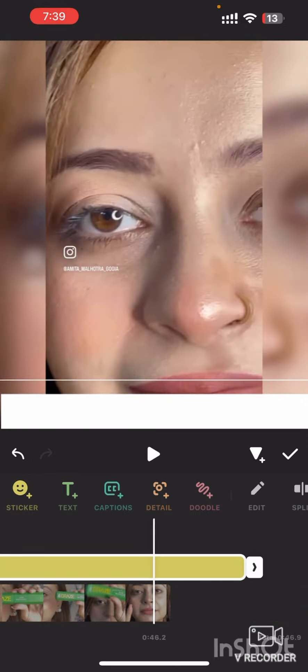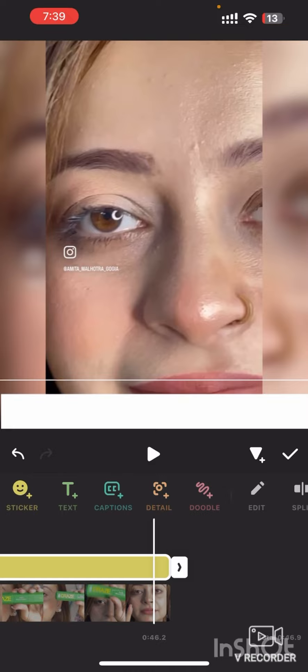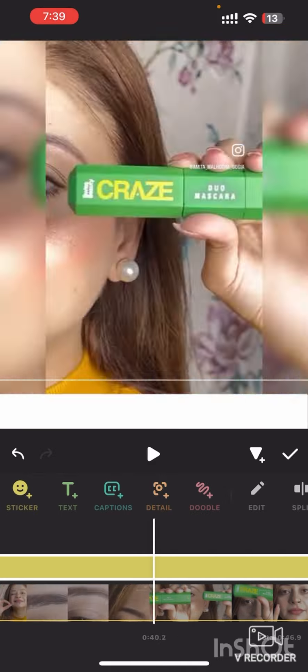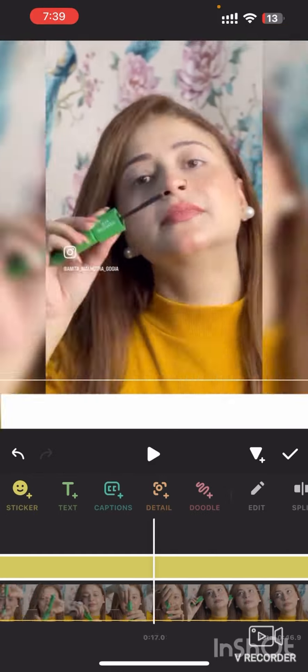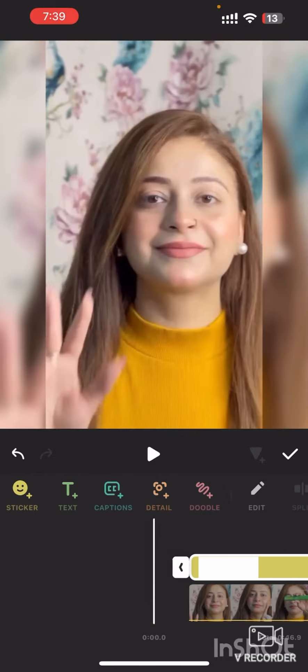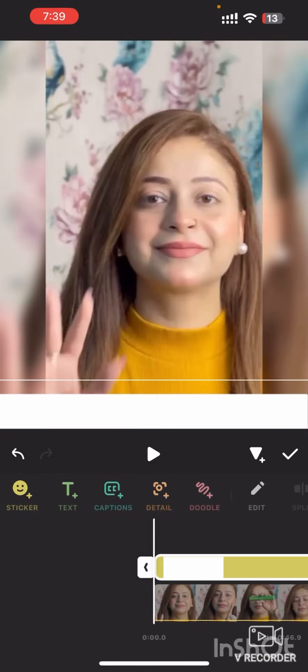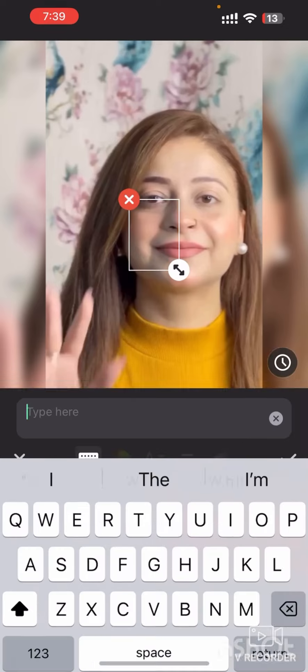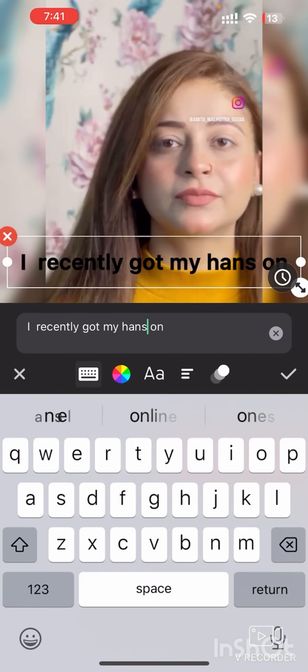Go to the text layer in the timeline, then tap on the text and type in the text you want to overlay.